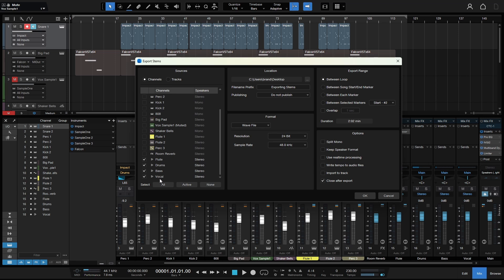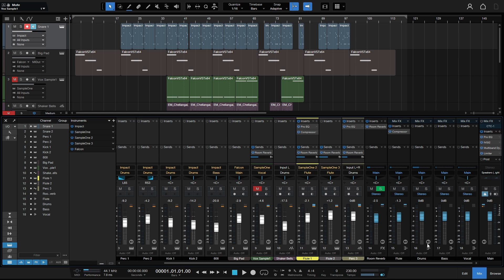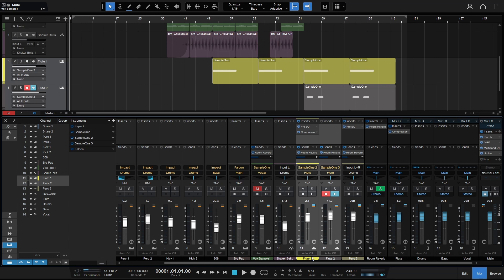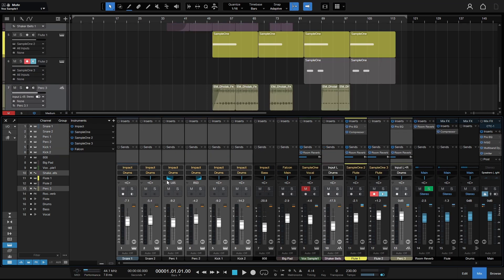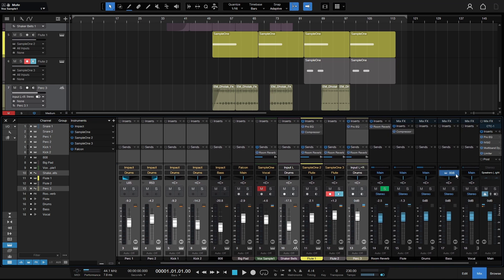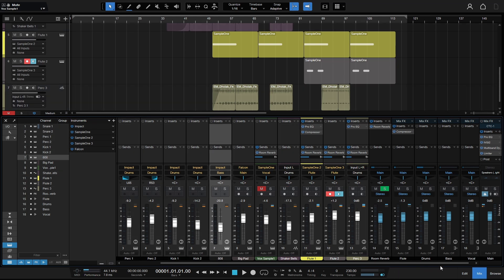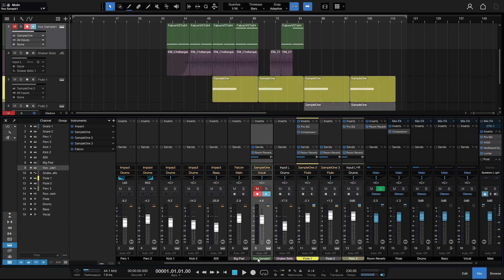If you're going to be working with a mixing engineer and they ask you for multi-tracks, you're going to want to send them the individual tracks for each sound. If they ask you for stems and you've routed your tracks to buses, then you're going to want to export the buses. Just talk to them and get that clarified before you send off the files. Exporting these buses is what we call exporting stems.